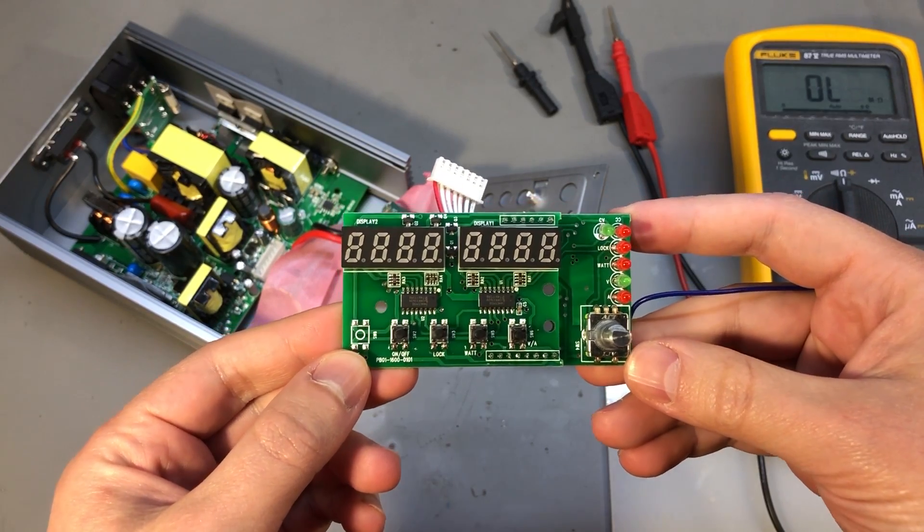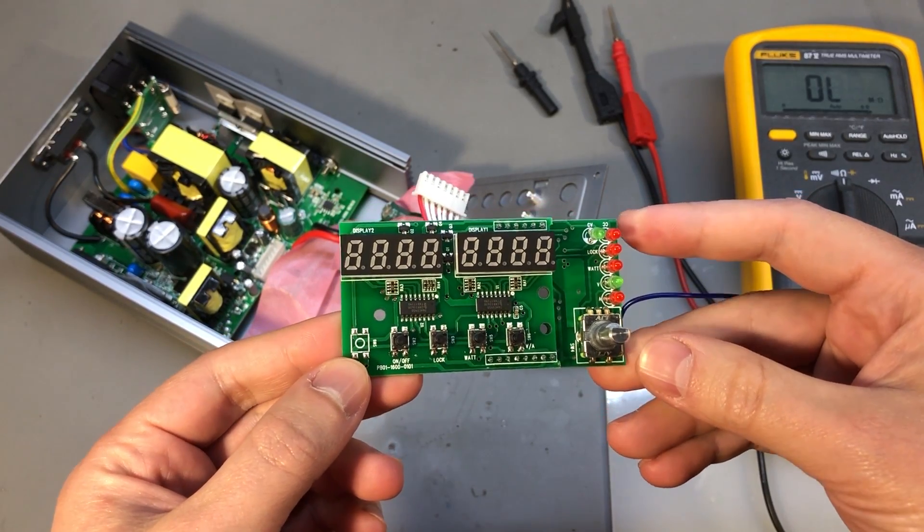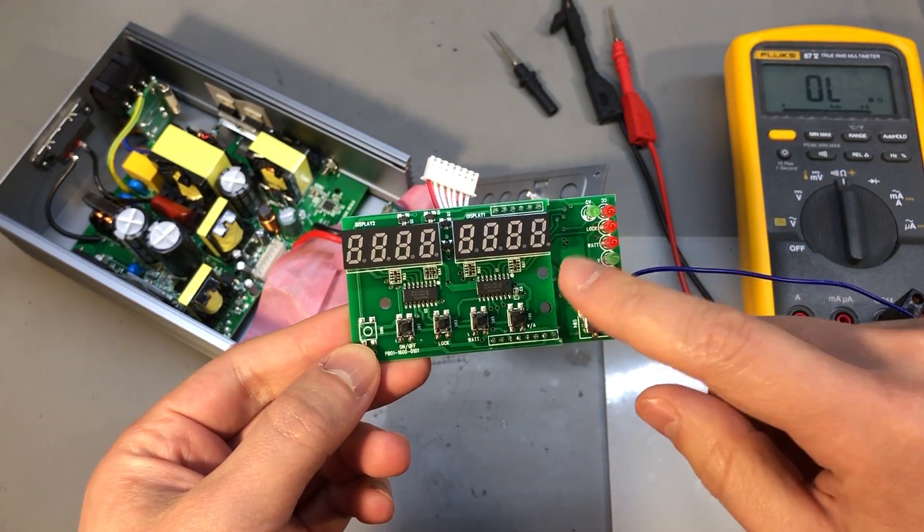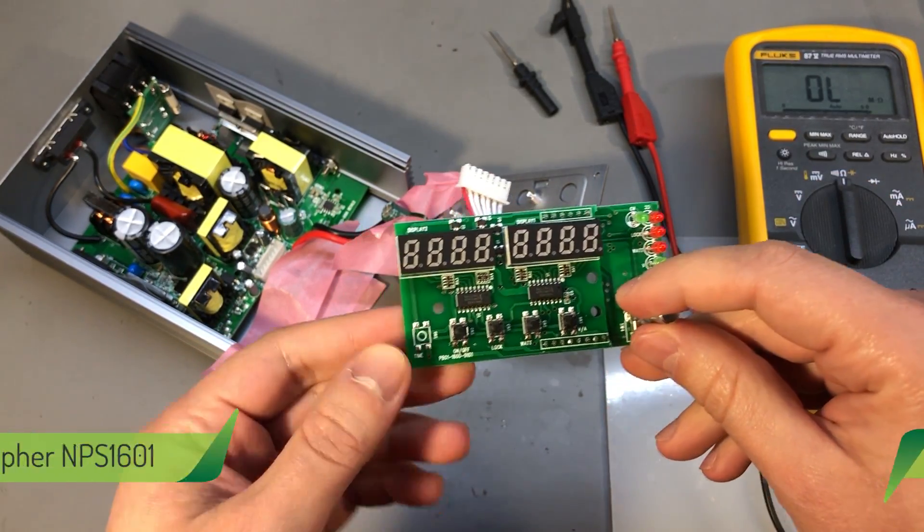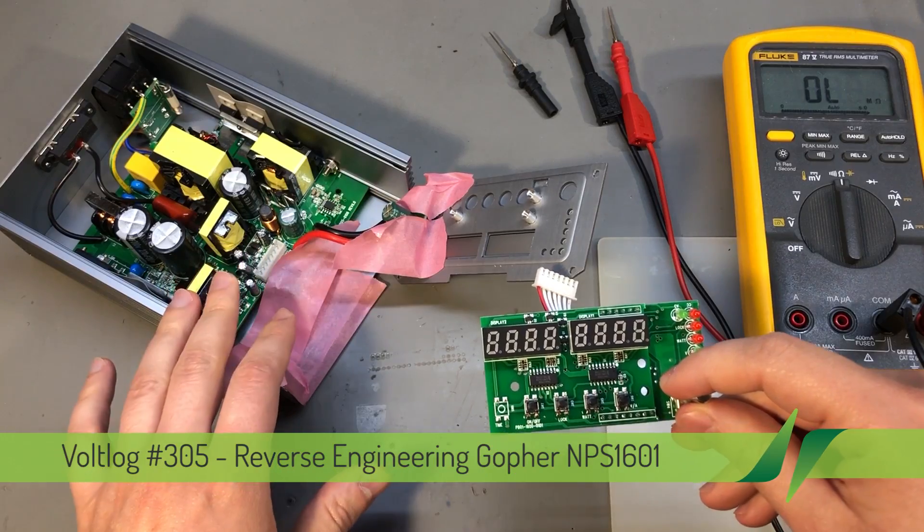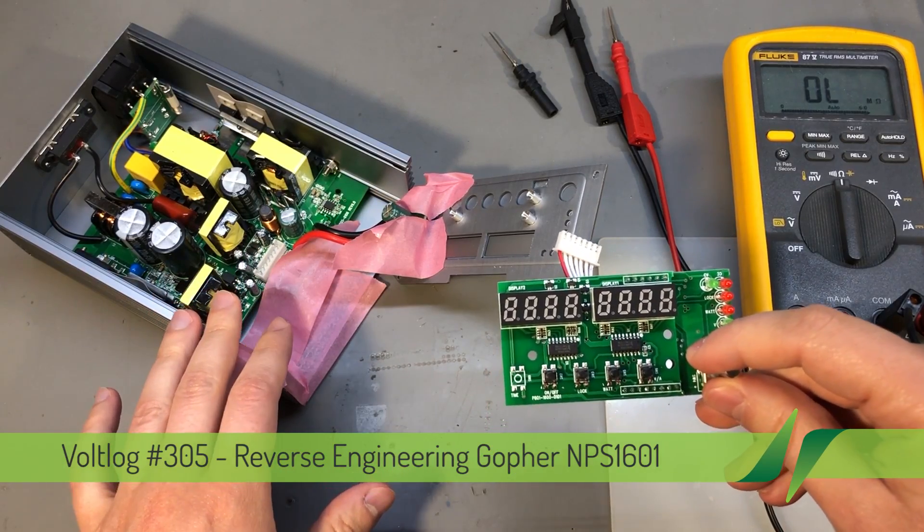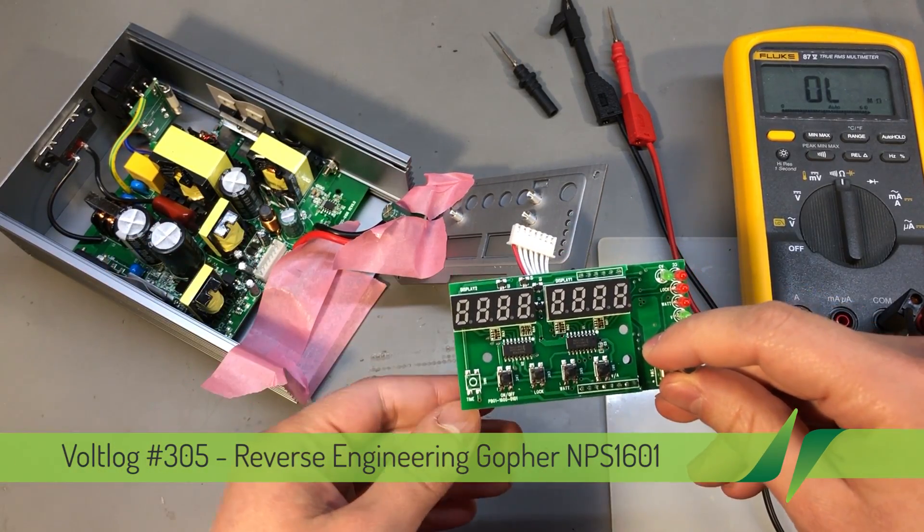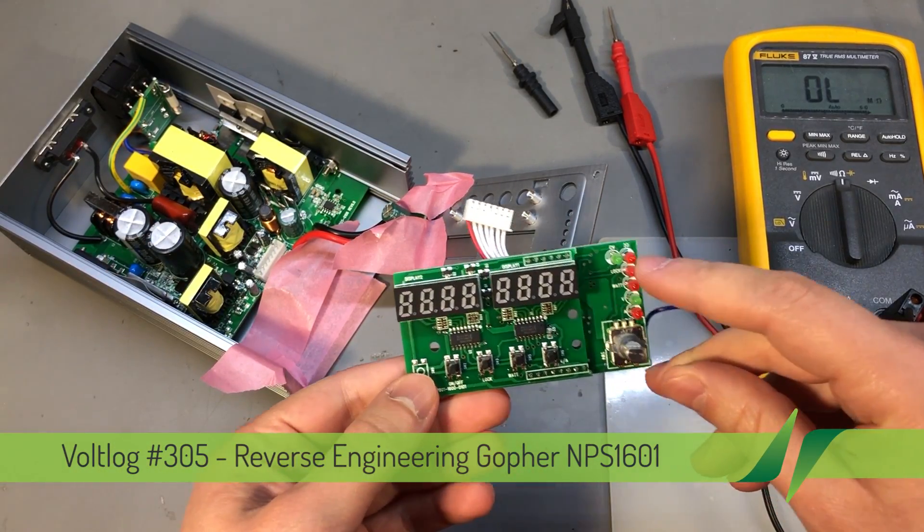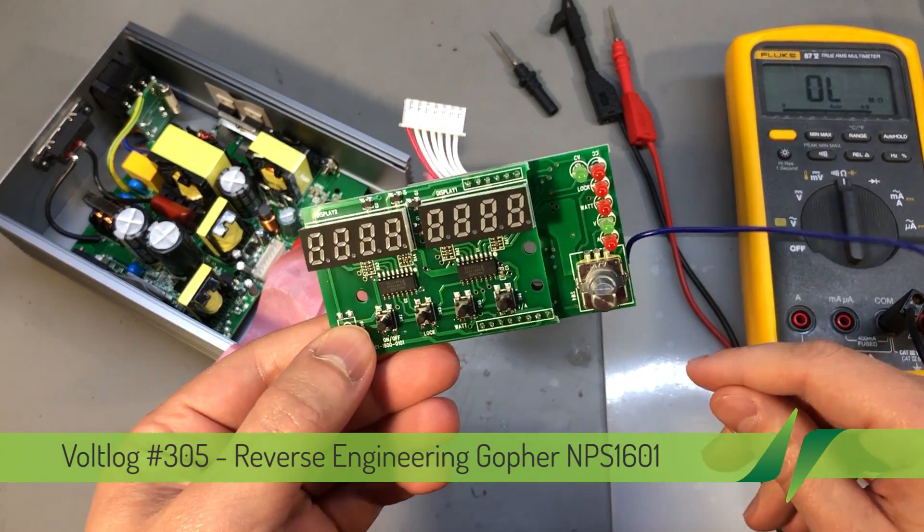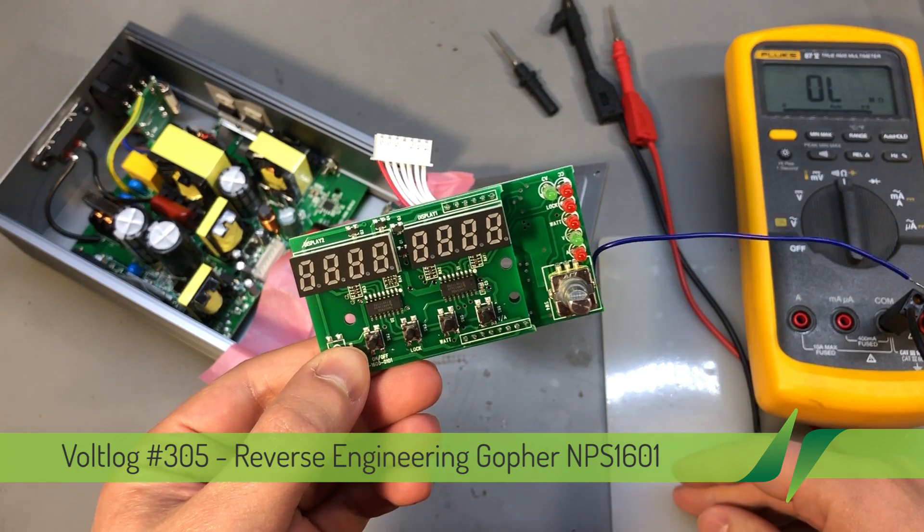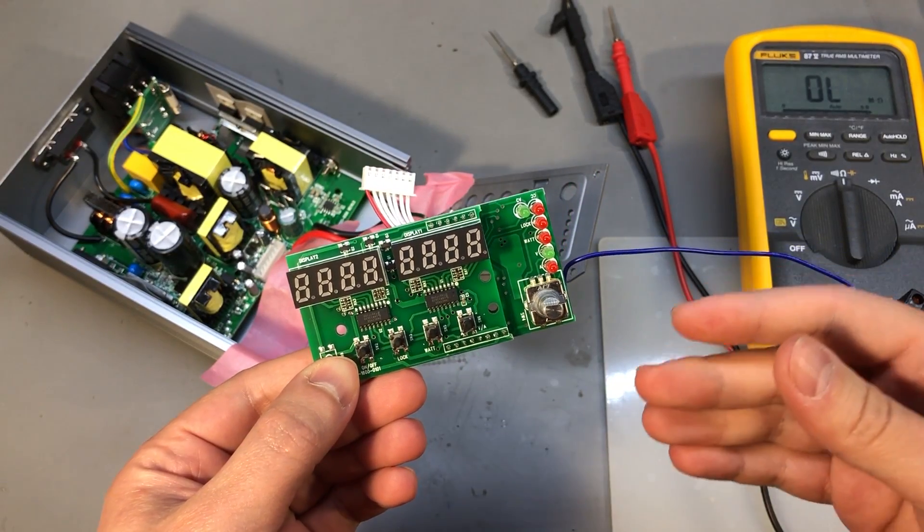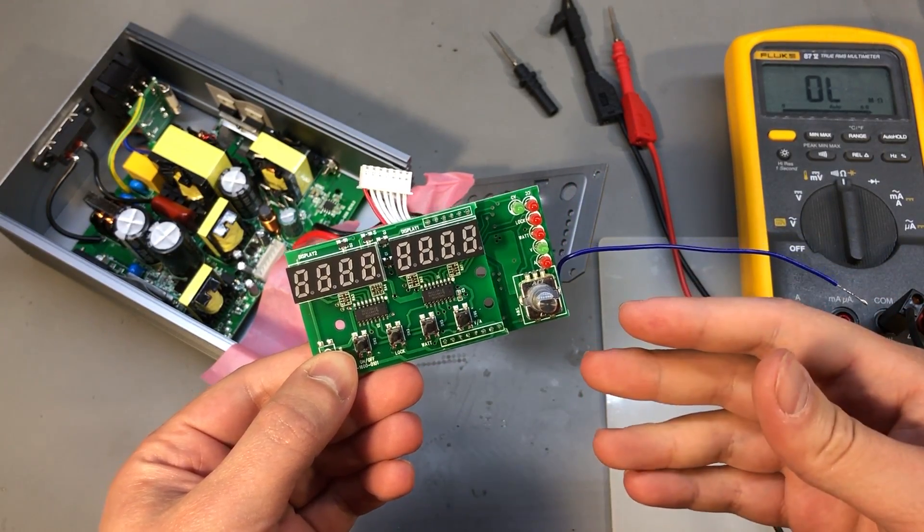In this video, I'm going to show you how I reverse engineered the front panel of the Gopher NPS 1601 power supply. First I'll show you the method I used for reverse engineering and then I'll show you the results I got.